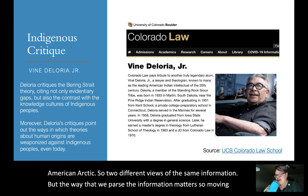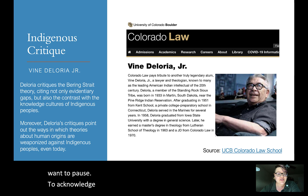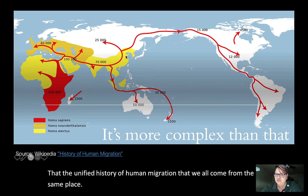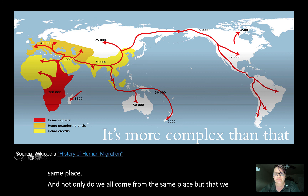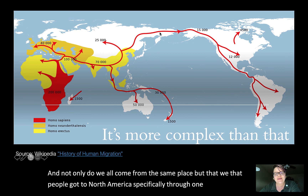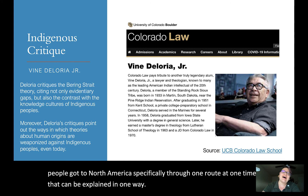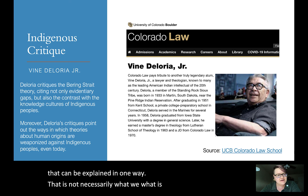Moving forward, I want to pause to acknowledge that the unified history of human migration — that we all come from the same place and that people got to North America specifically through one route at one time — is not necessarily what is widely accepted by everyone.